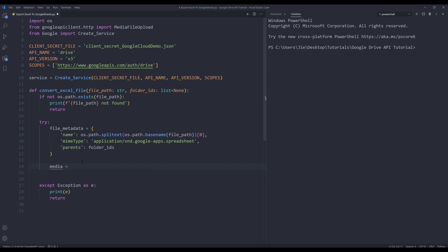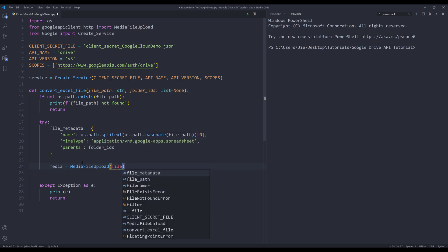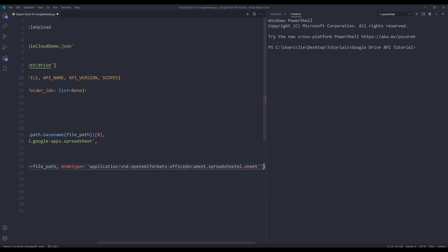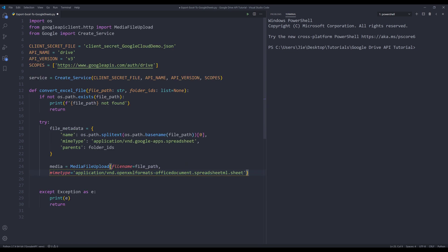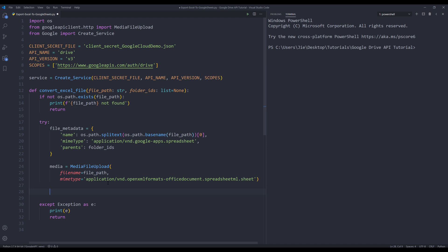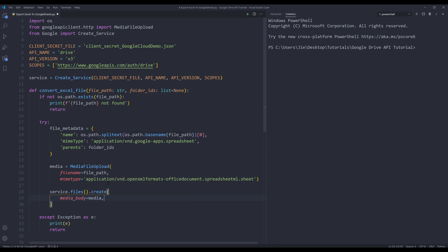That's everything we need for the file metadata object. Next, we need to convert our Excel file to a byte string, and here I'm going to use the MediaFileUpload class. The first parameter is the file name, which is going to be the file_path argument. The second parameter is the mime type — for the Excel spreadsheet mime type, I'm going to copy and paste the mime type value. Now we can perform the file conversion. I'm going to call service.files().create(), assign the media object to the media_body parameter and the file metadata object to the body parameter, then call execute(). I'll save the output to an object called response.